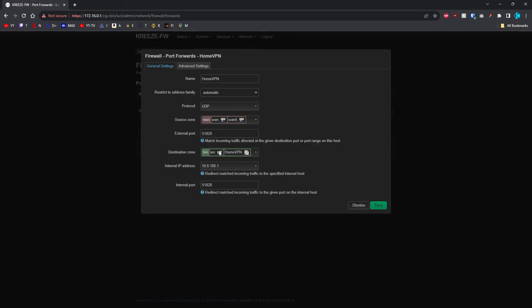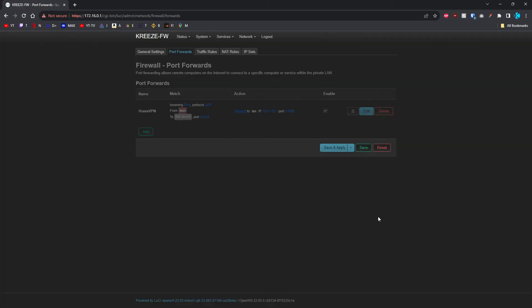Destination zone should be LAN. Then the internal IP address should be that same IP that you set up for your WireGuard interface, not the peer, the interface. Then put in the same internal port of 51820. Do save and save and apply.